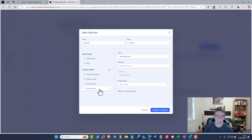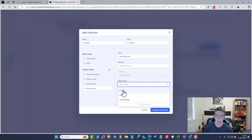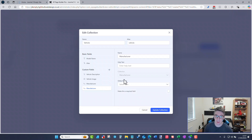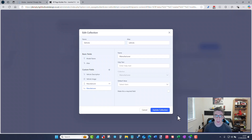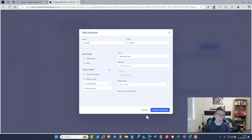That's what the reference field does — when editing a vehicle I can select which manufacturer is linked. I'm not going to save that because it's already set up. You need both collections: you need the manufacturer collection created first before you can link an item in the vehicle collection to that manufacturer.